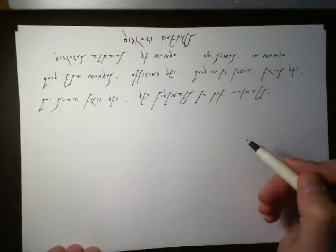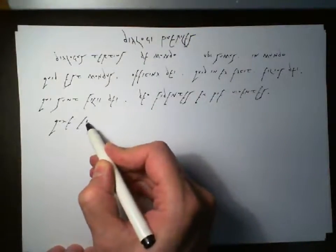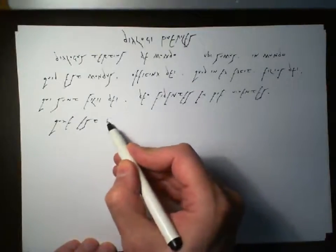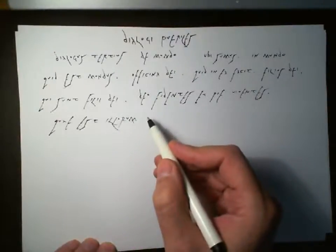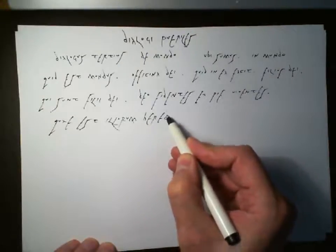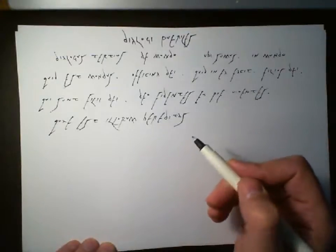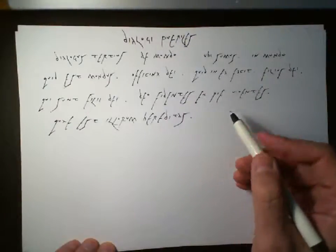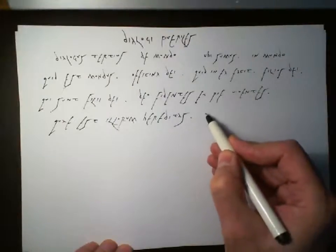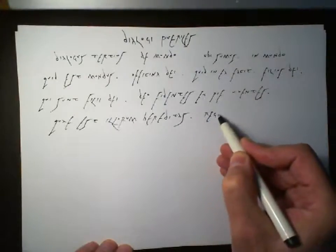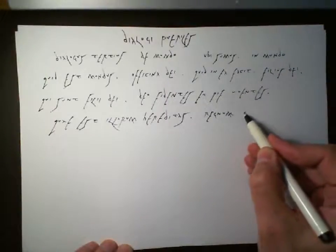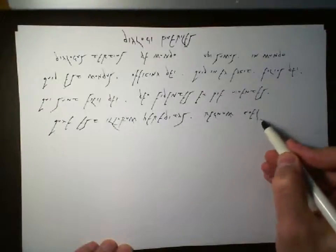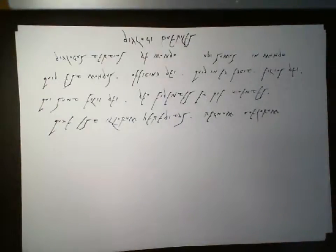Quid est eorum hereditas. What is their inheritance? Regnum caelorum. The kingdom of heaven. Of the heavens. Regnum caelorum. The kingdom of the heavens.